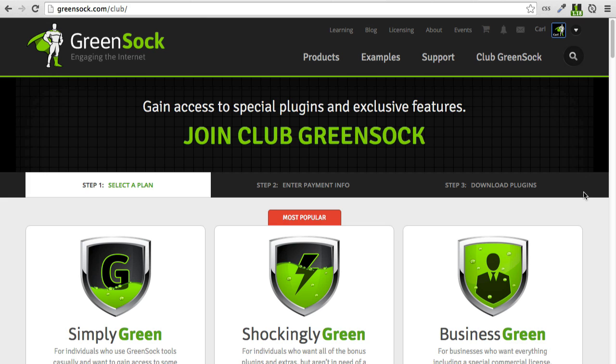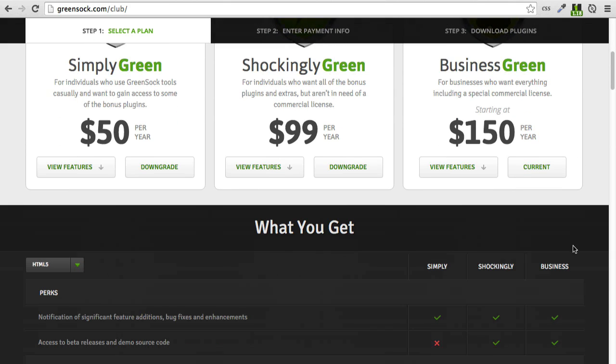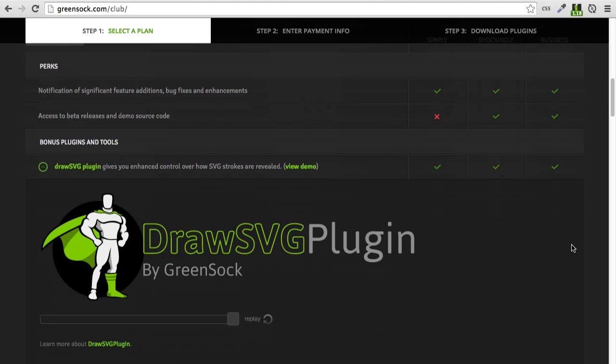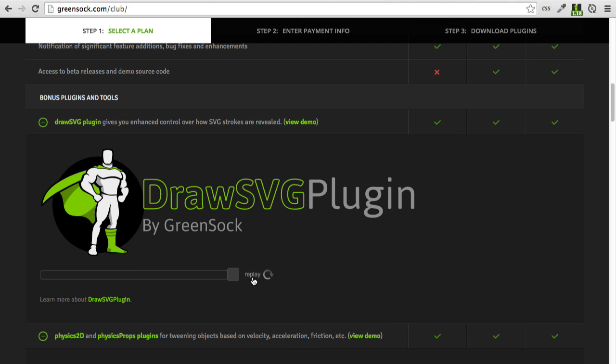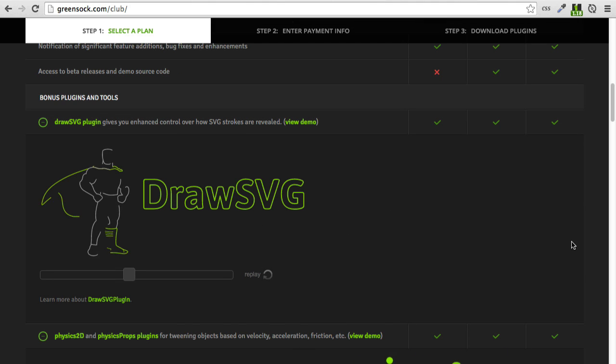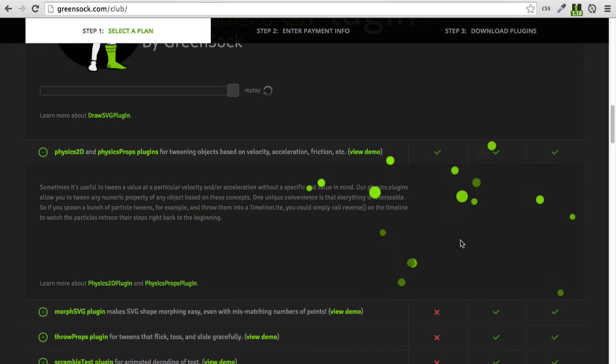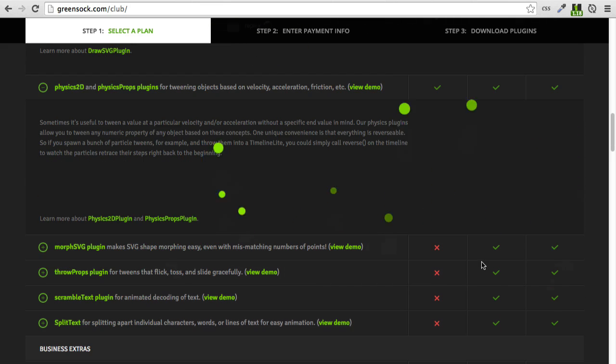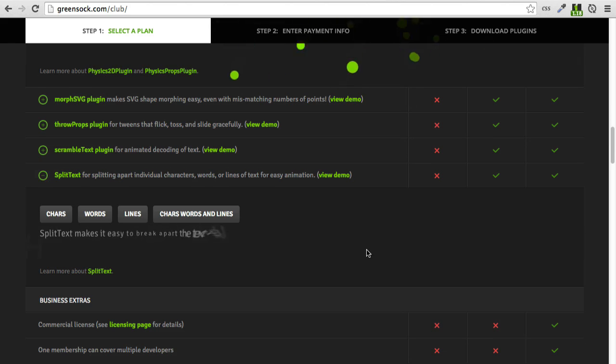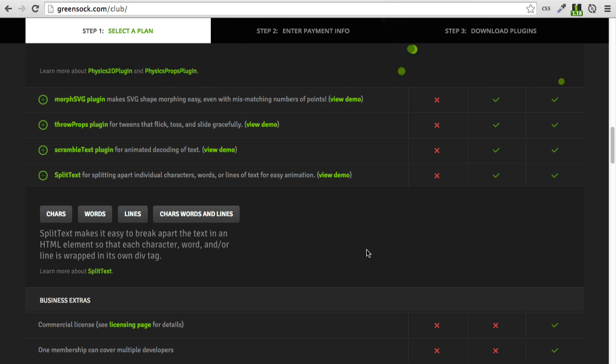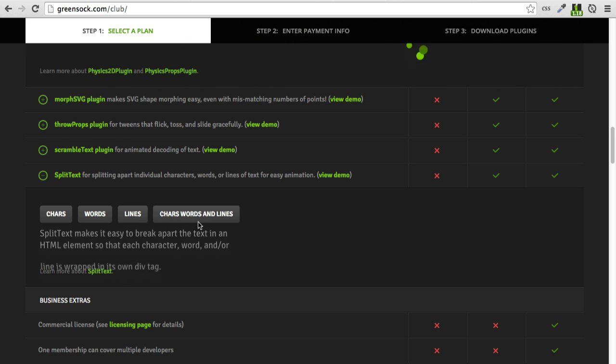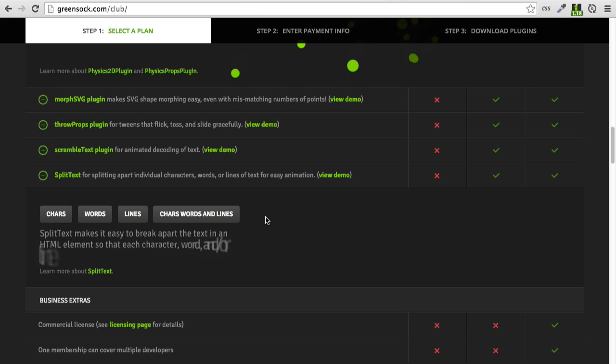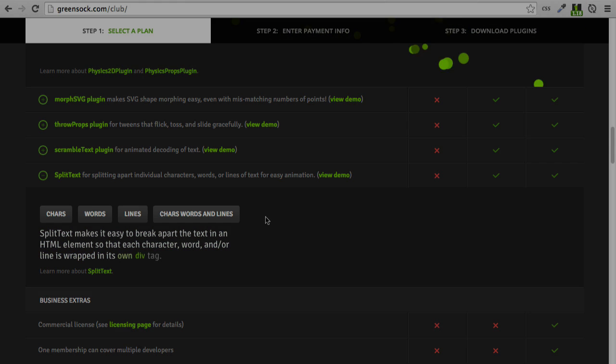MorphSVG plugin is available to our Shockingly Green and Business Green members. To find out more about Club GreenSock, just visit greensock.com/club. You'll get a list of all the premium plugins and features that you get with your membership. We have DrawSVG plugin, which allows you to control how SVG strokes are revealed. We have physics plugins that allow you to create effects using friction, velocity, and acceleration. Our SplitText plugin allows you to break apart HTML text into words, characters, or lines. And once that happens, you can do a bunch of crazy and fun animations. So we encourage you to check out Club GreenSock, have some fun with MorphSVG plugin, and have fun tweening.